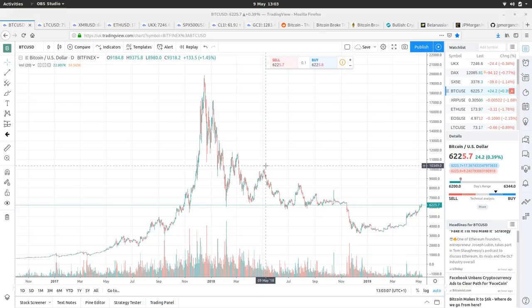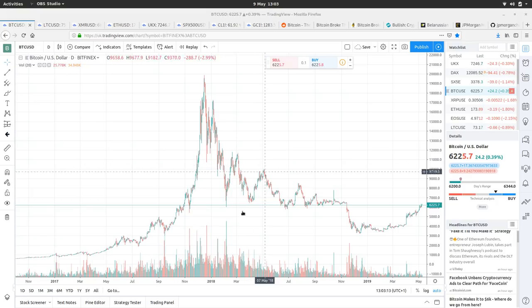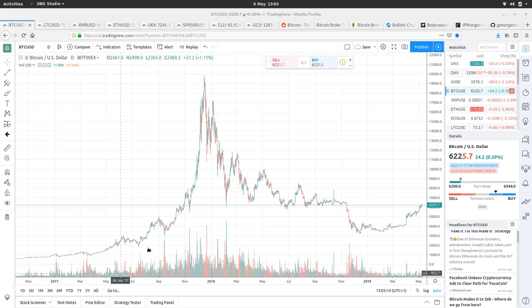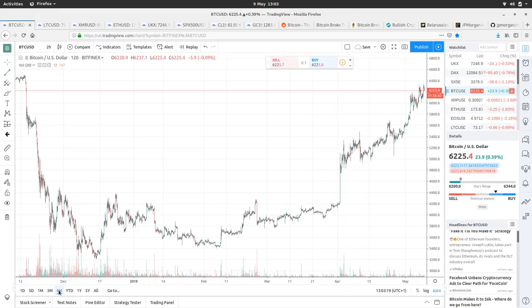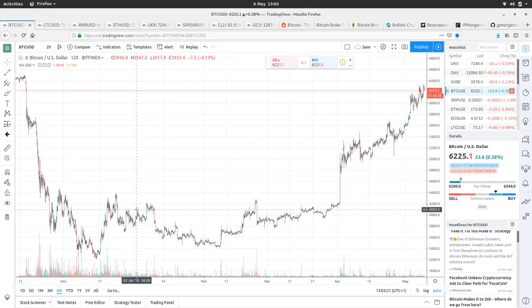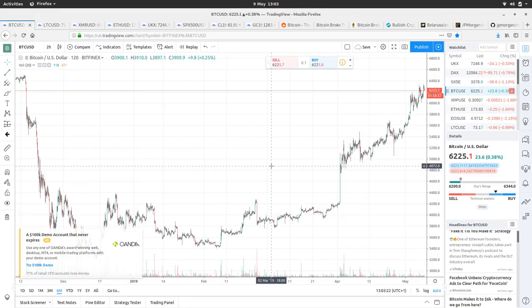So Bitcoin is up 0.39%, so just about, with a high of 6,344 and a low of 6,200. If we have a little look at the six monthly, there we go, looking pretty damn bullish, I'd say.